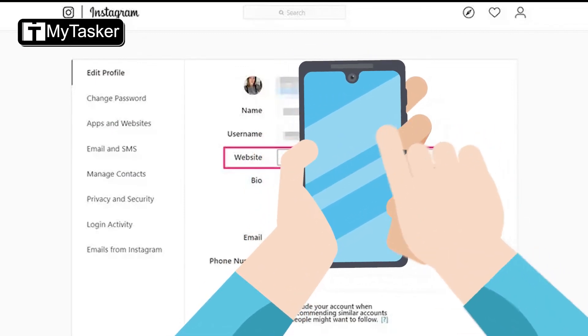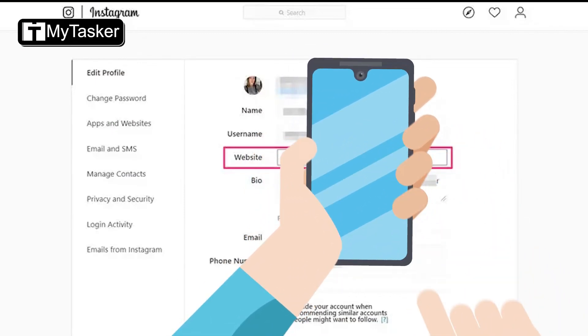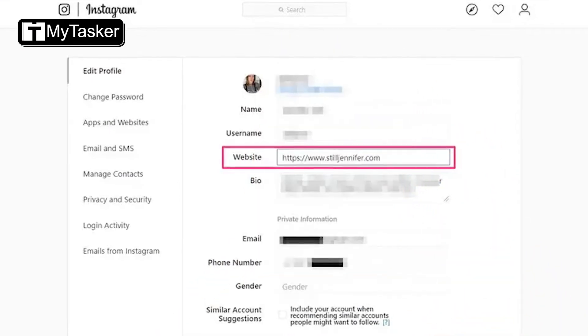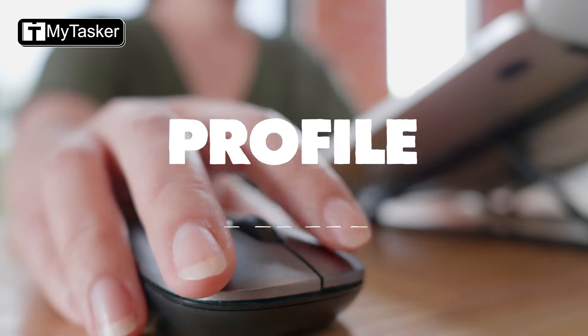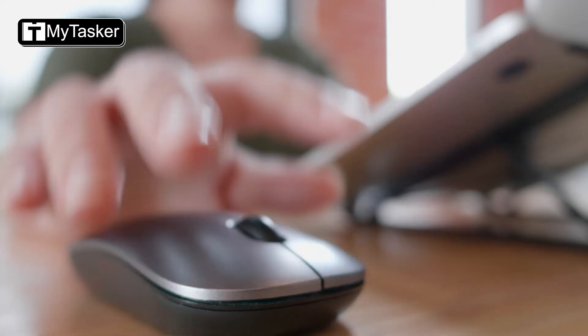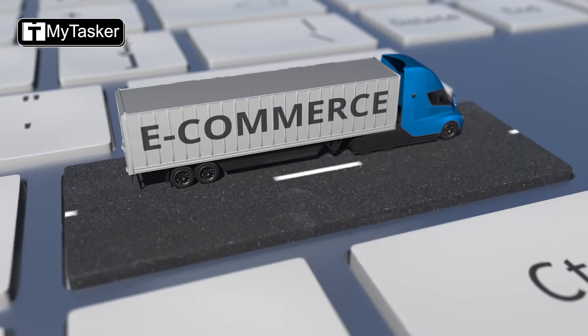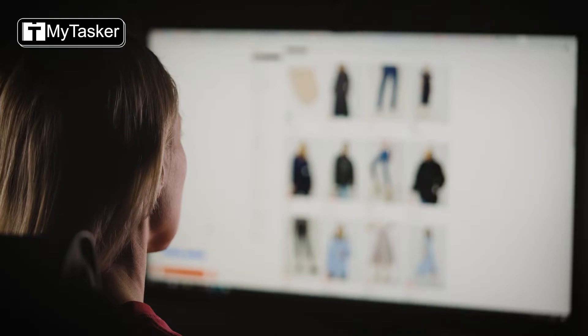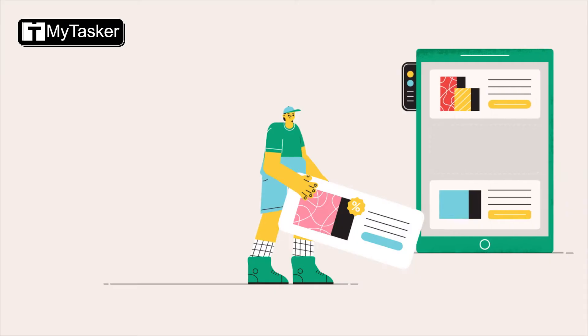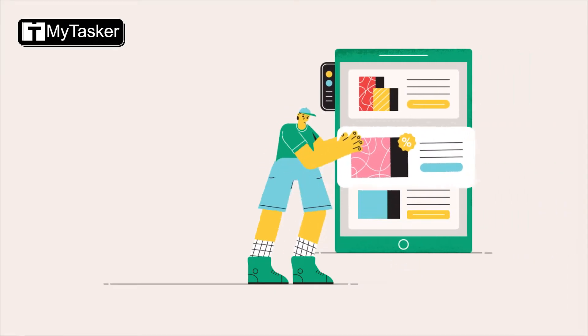Five: Include and optimize your profile link. Instagram allows you to add a clickable link in your bio, so make the most of this feature. A profile link will direct your customers to your e-commerce website, blog, video, online store, landing page, a list of your social links, or other relevant content.